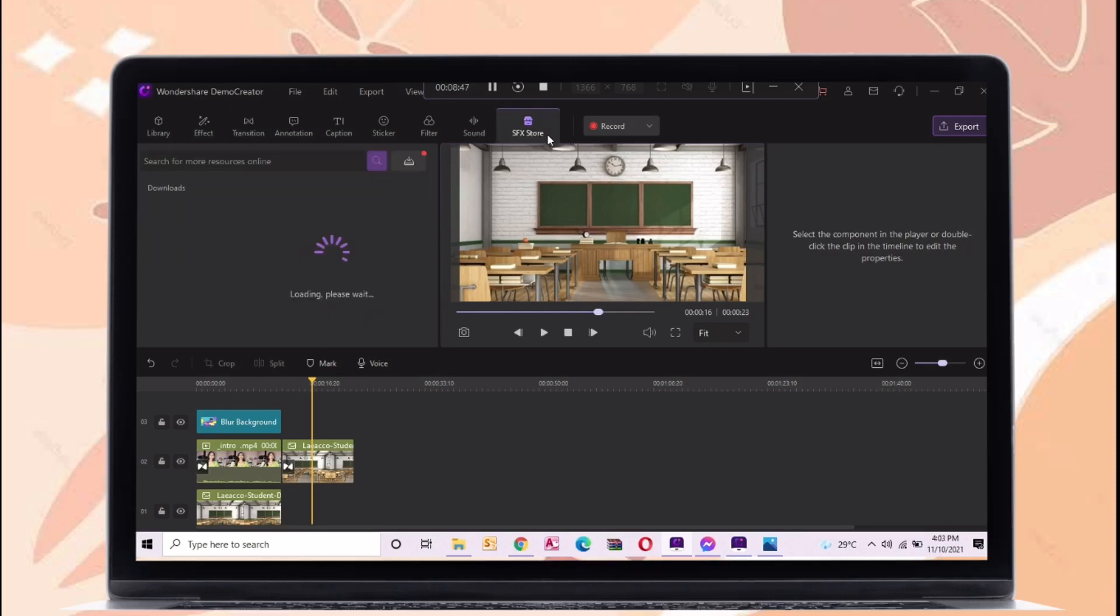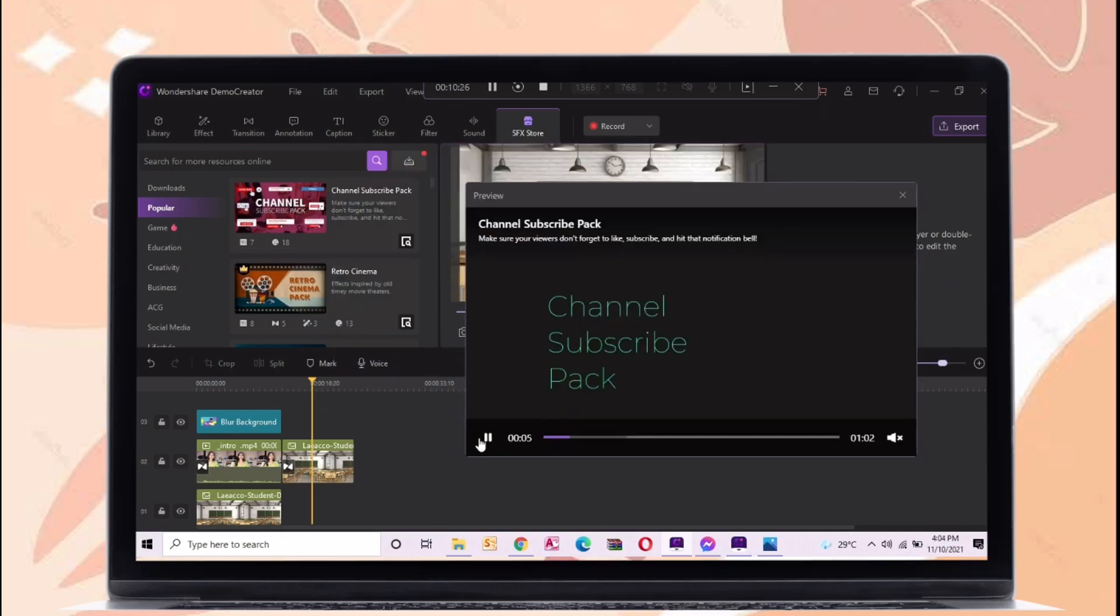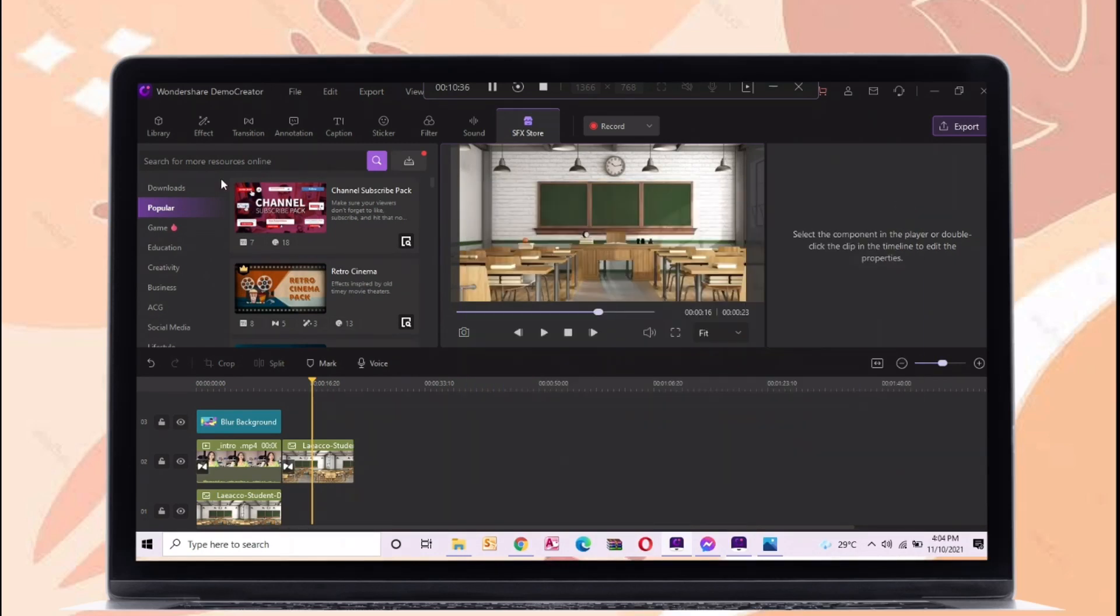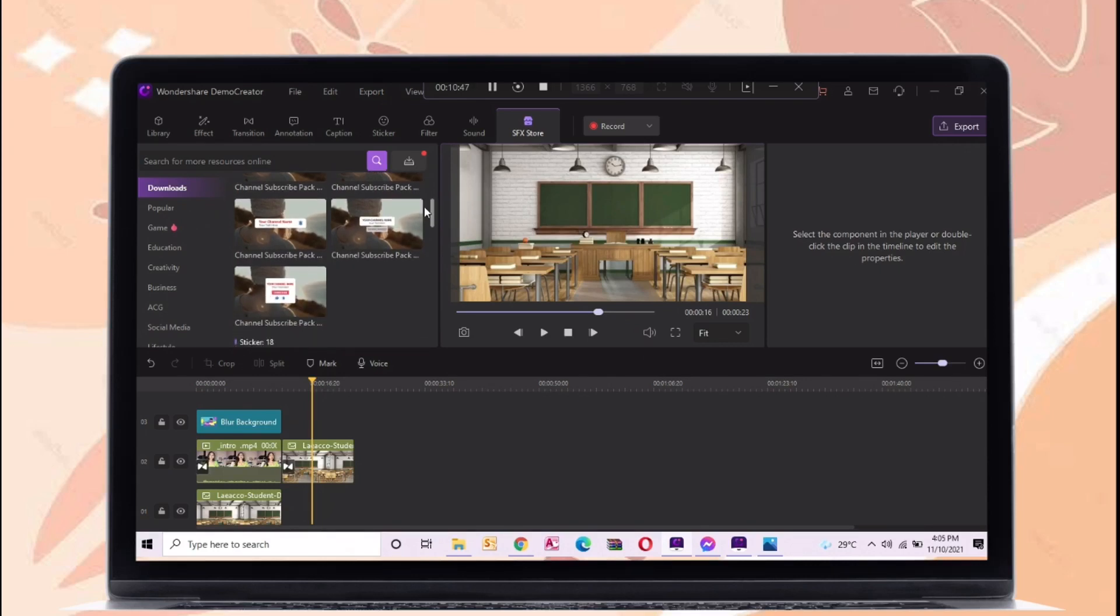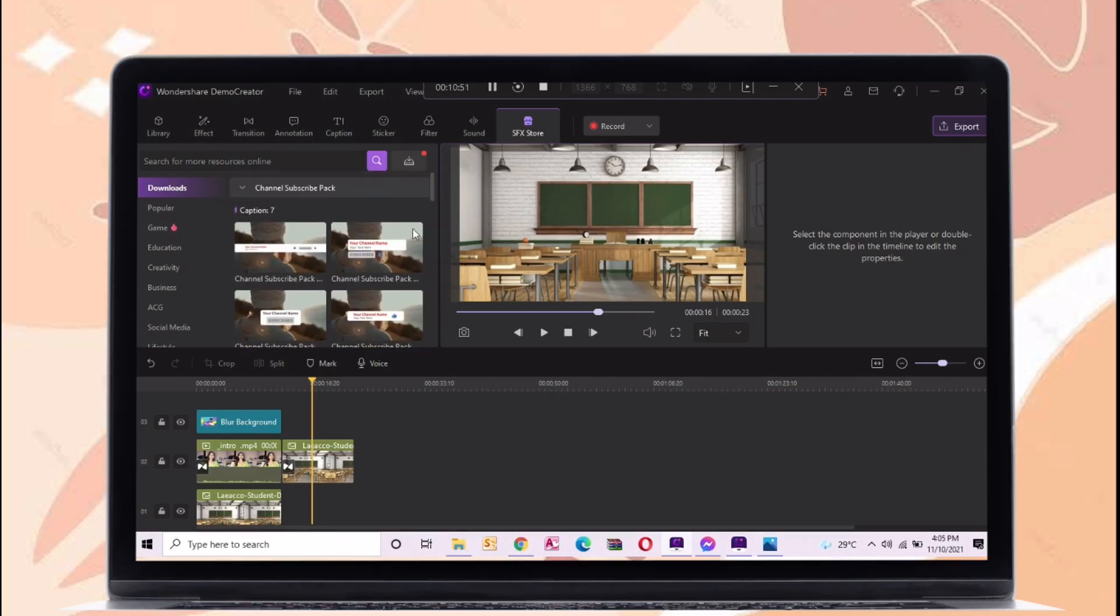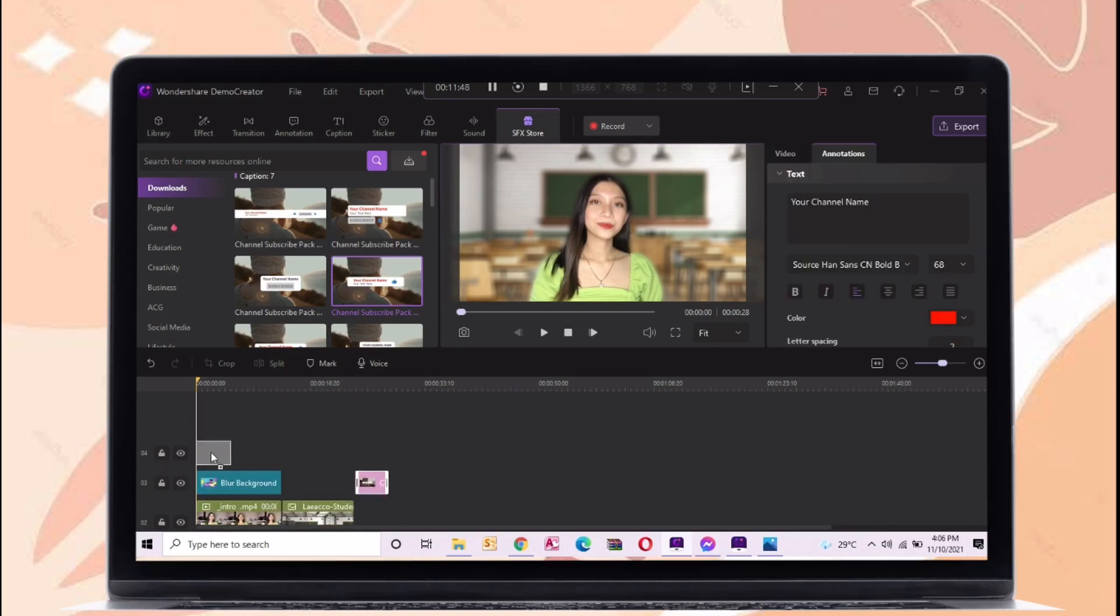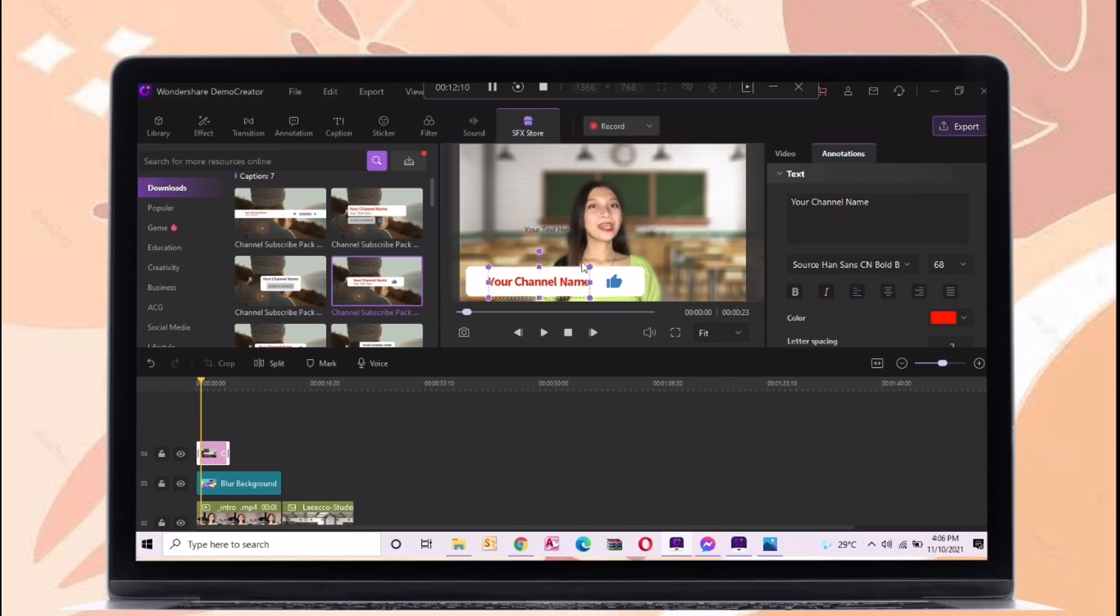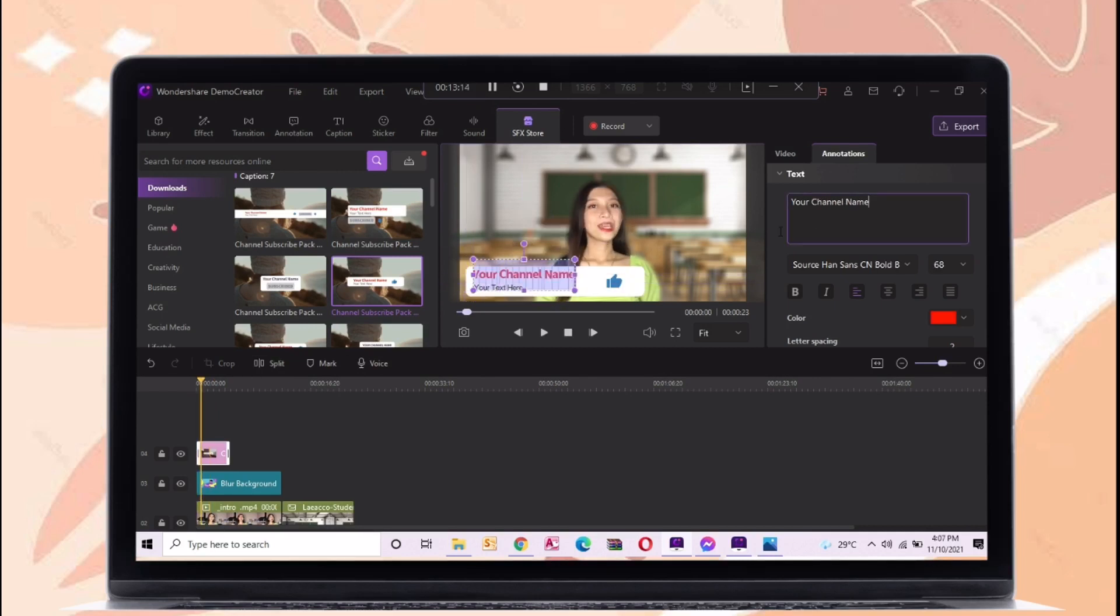So let's proceed in the SFX store feature. In this demo creator there are a lot of cool packages here in SFX store. Here is the preview of channel subscribe pack. If you have a premium account you can use different cool packages here. So let's try this channel overlay animation. Just edit the text, then add your channel name.